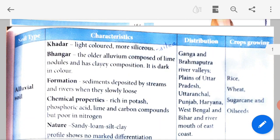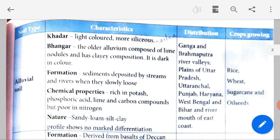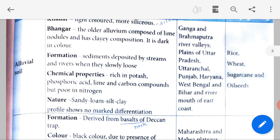Alluvial soil has two types: Khadar and Bangar. Khadar soil is light-colored and more siliceous — siliceous means containing silica, a type of sand. Bangar is the older alluvium composed of lime nodules — nodules are small bits — and has clayey composition. Clayey means kaliman, and it is dark in color.